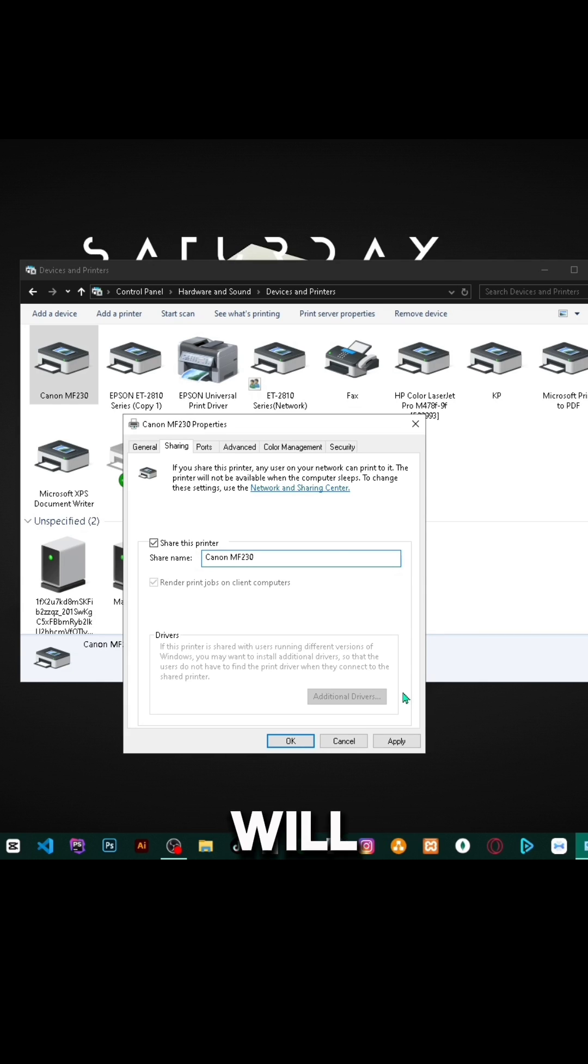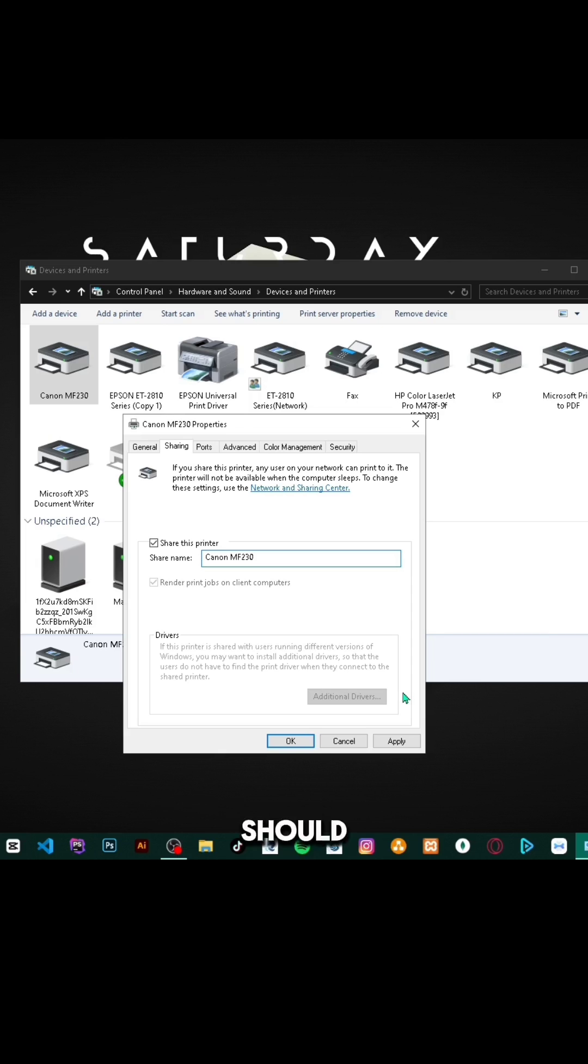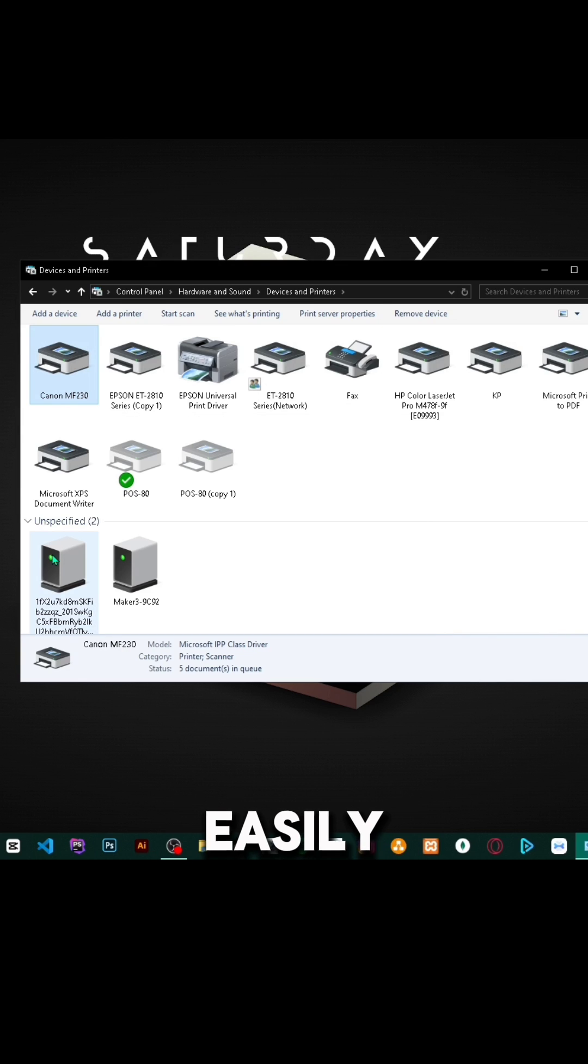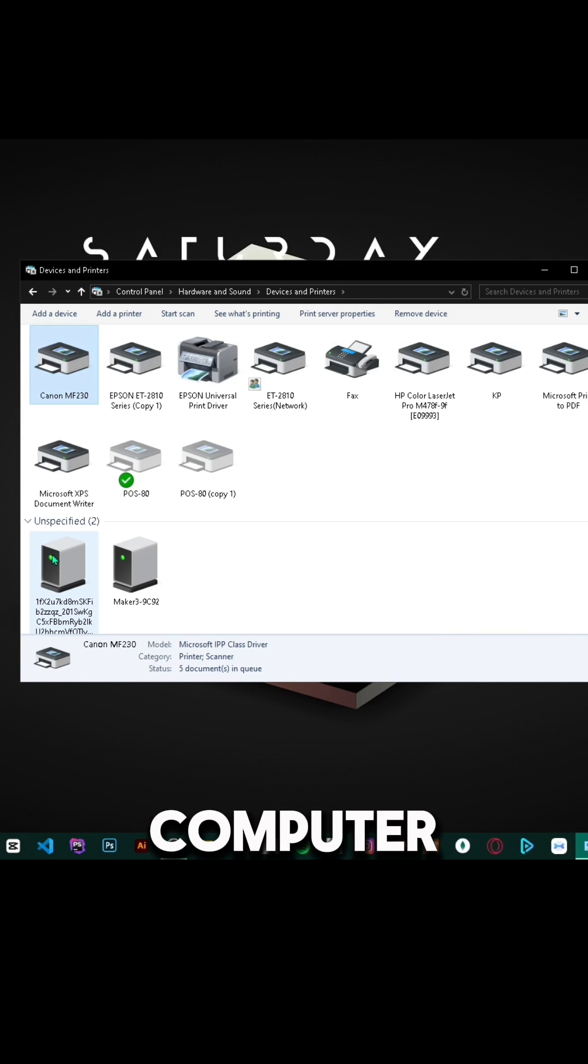This will now broadcast your printer and it will be shared. Anyone on your network can easily access and install it on their computer.